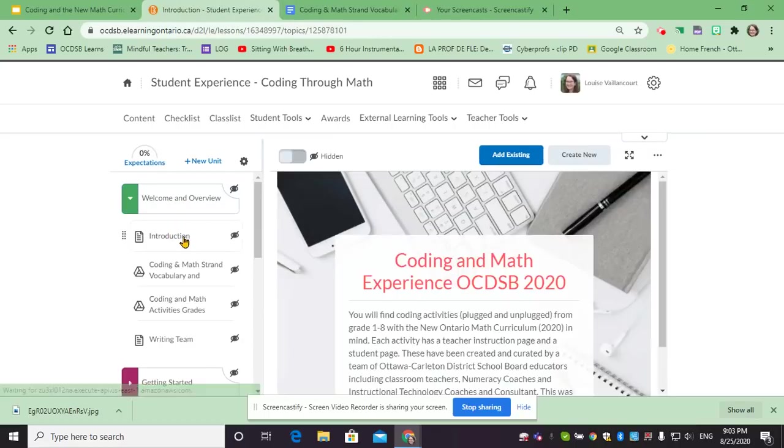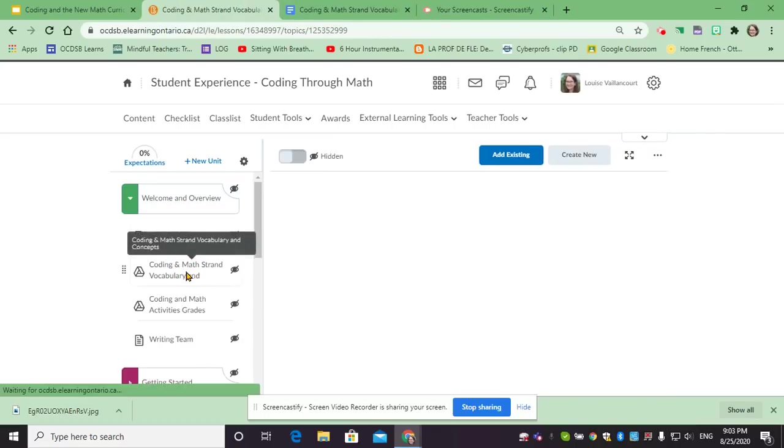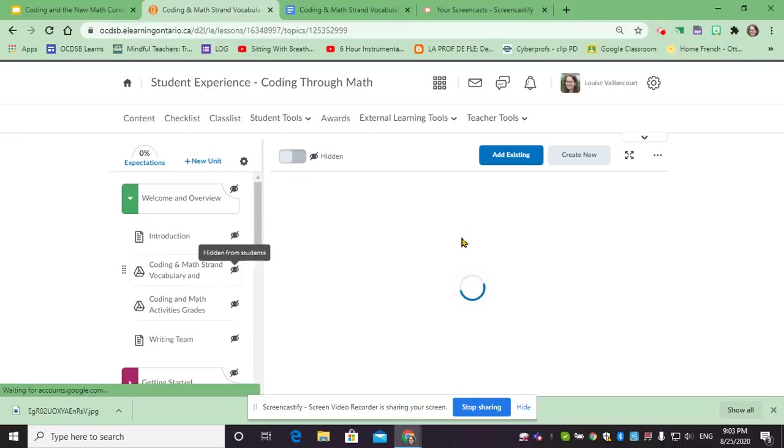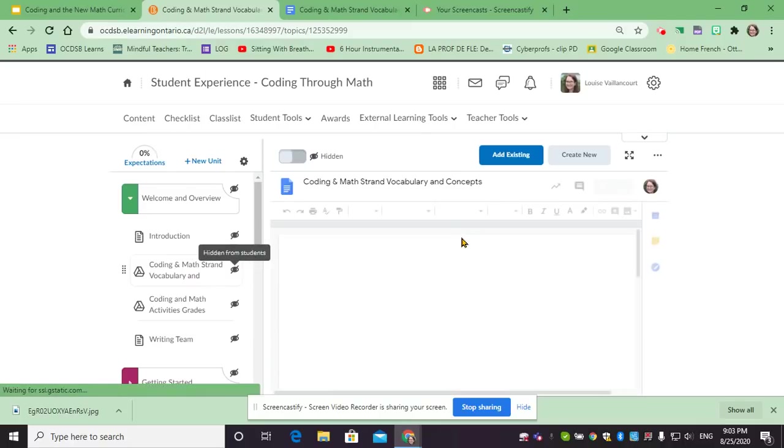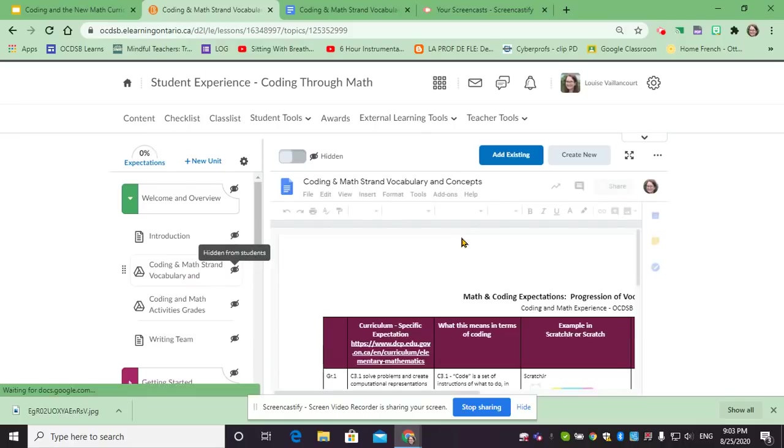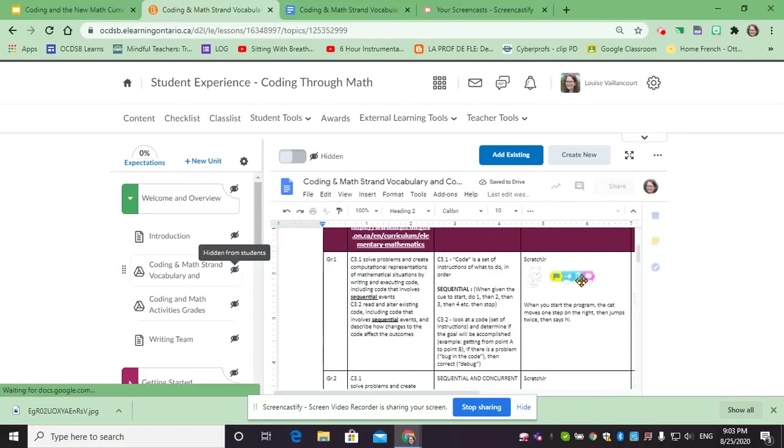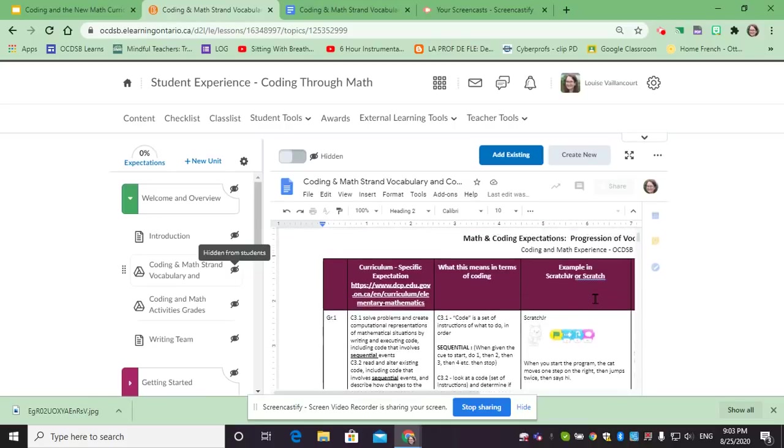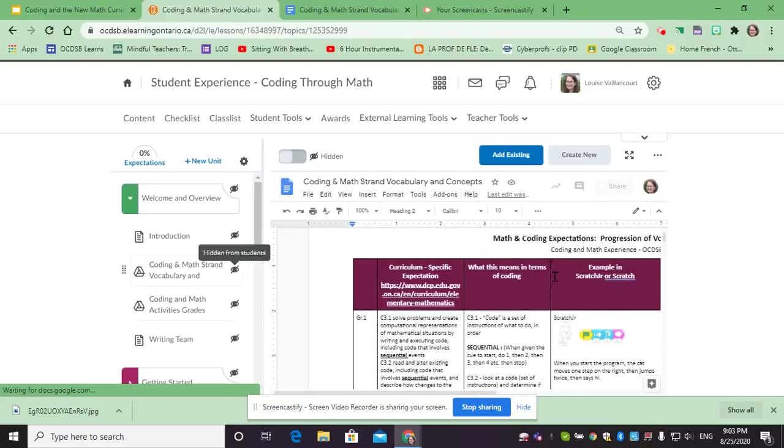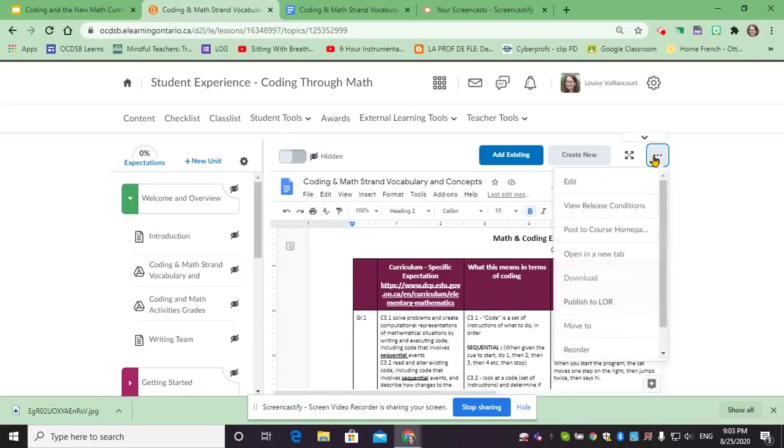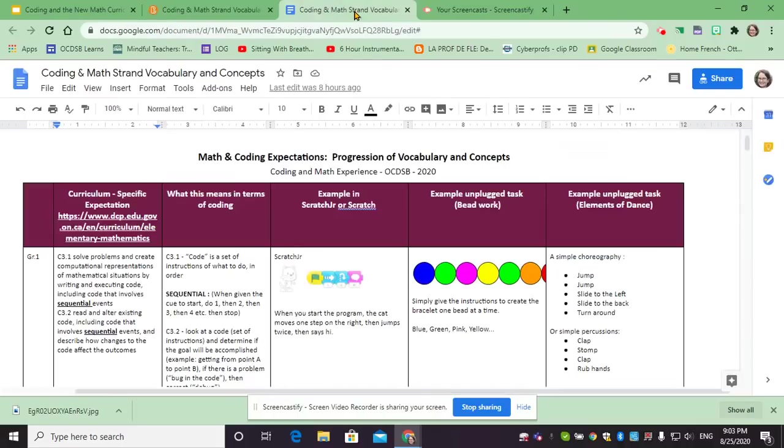You will find the introduction of this project and then a progression of the curriculum with explanations of each new term that gets added every year, as well as an example of what it looks like in Scratch or Scratch Junior. If you click on the three dots here you can open it in a new tab and you will get this document fully.